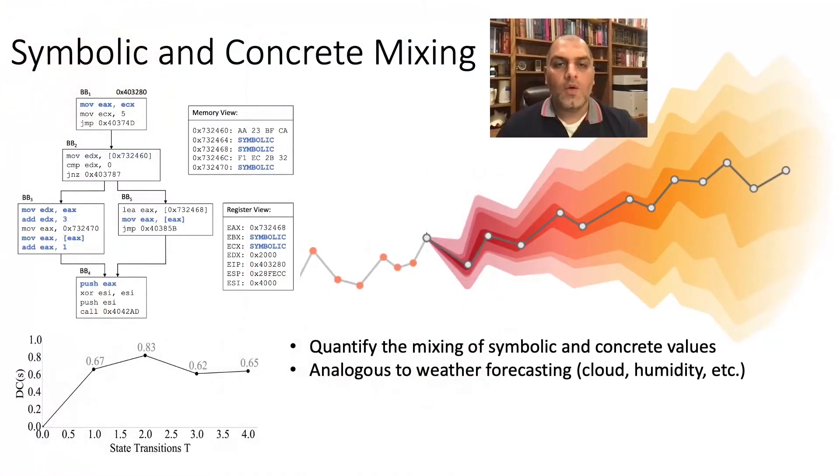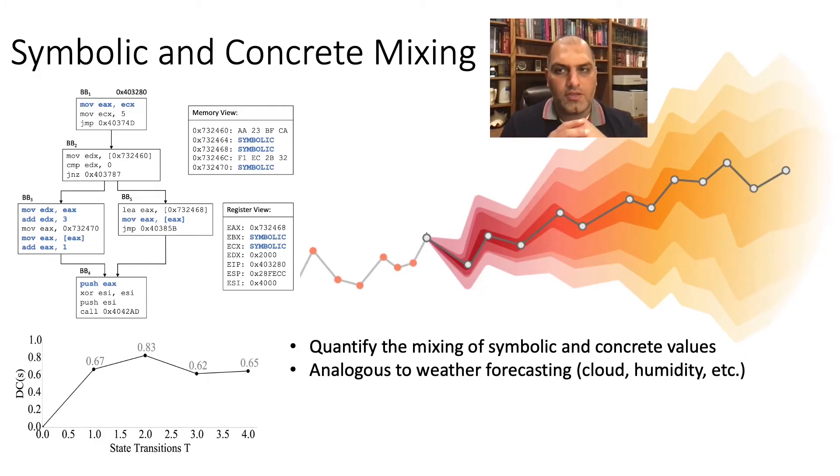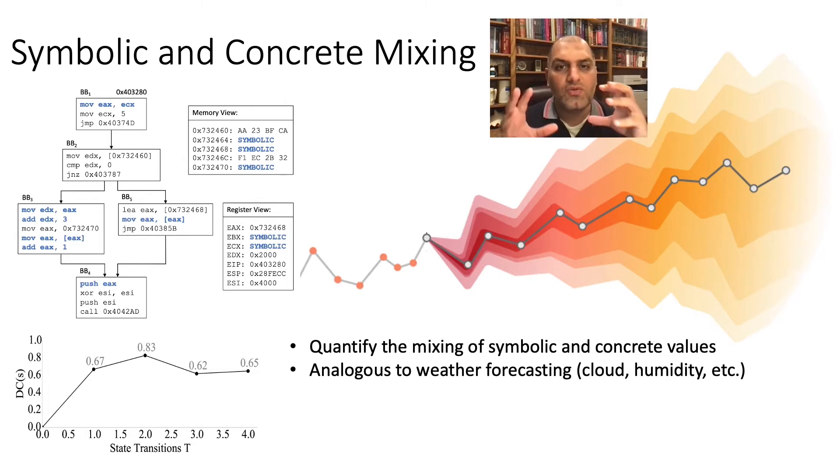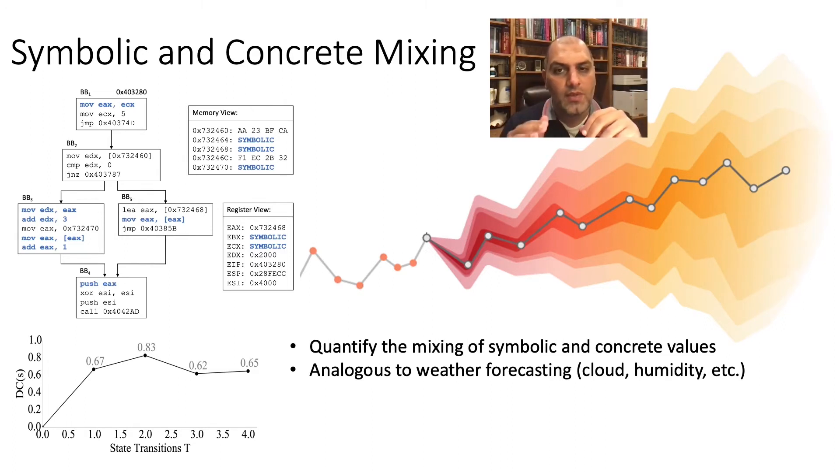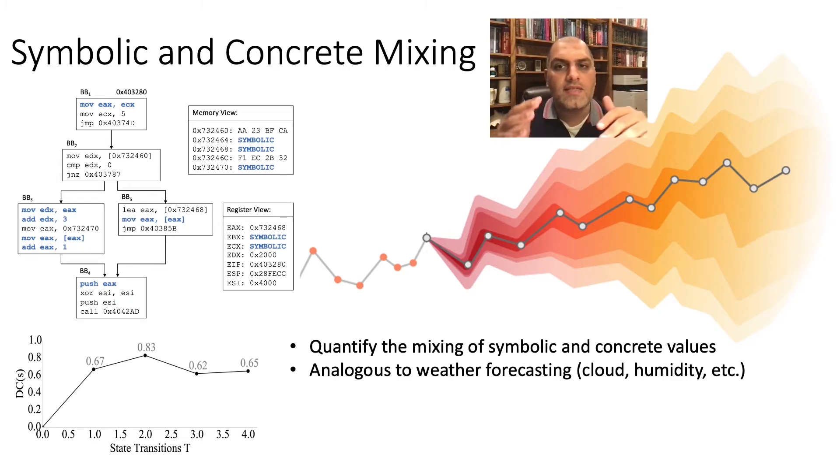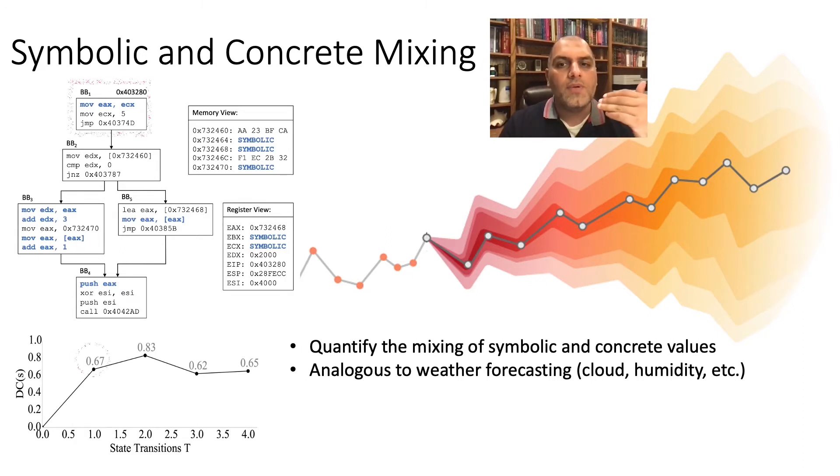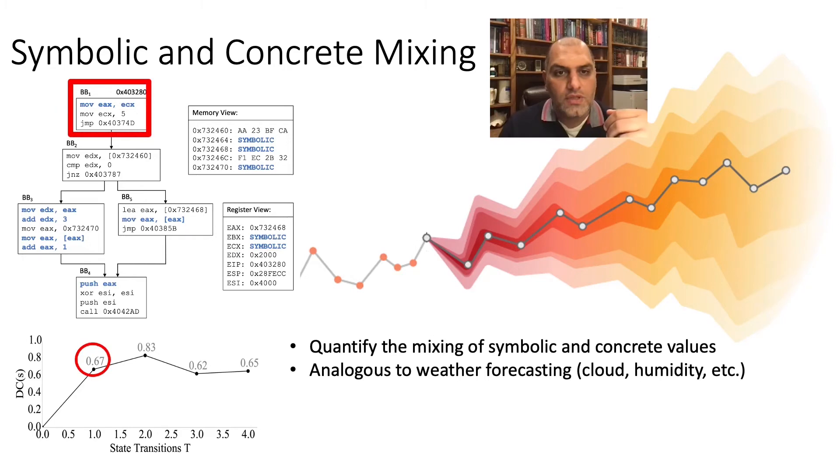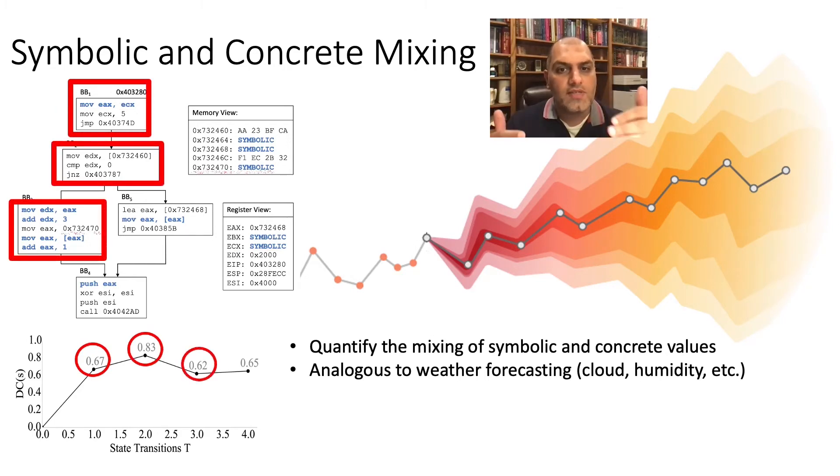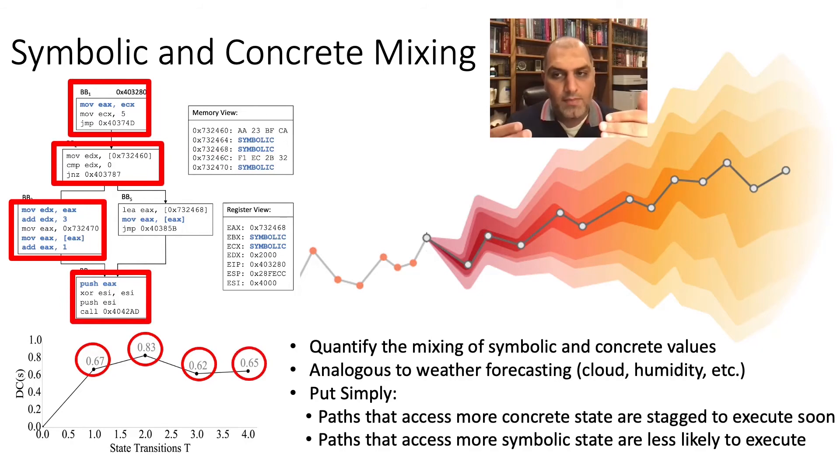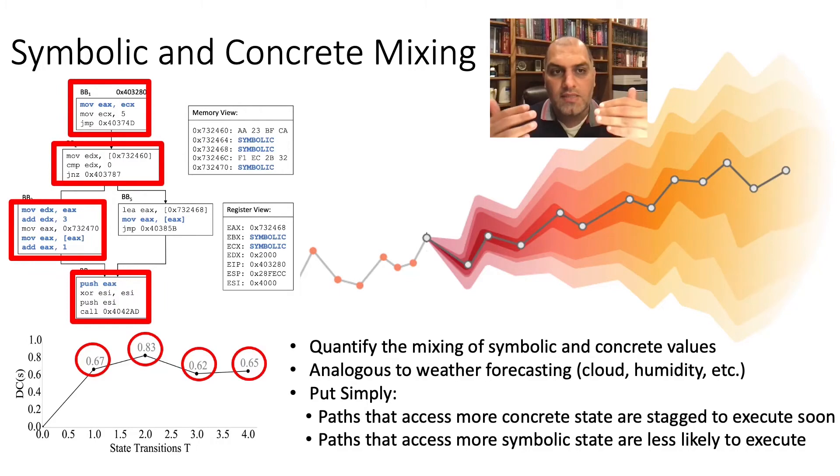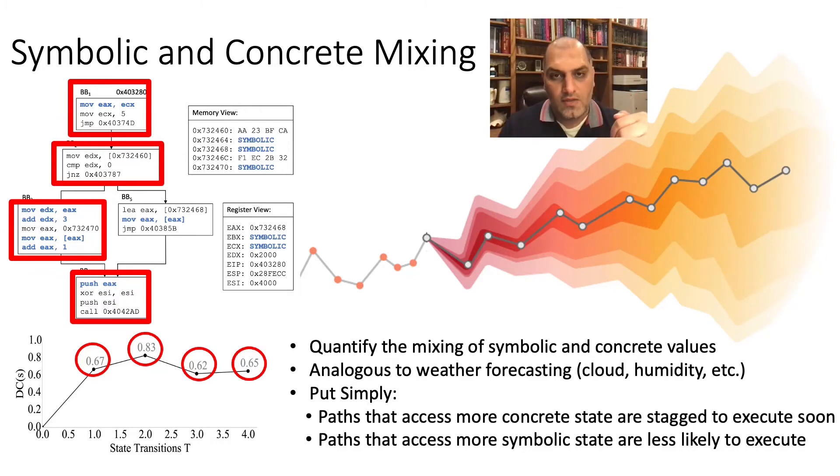We base Forecast analysis method on the degree of concreteness formulation. This is a formal model that allows us to numerically quantify the probability of each staged path based on the mixing of concrete and symbolic values. This approach is analogous to weather forecasts, where we want to predict what will happen in the near future. The intuition behind this approach is that concrete paths are more likely to be exercised by malware since they're staged in memory, where paths that access more symbolic state are less likely to be executed.